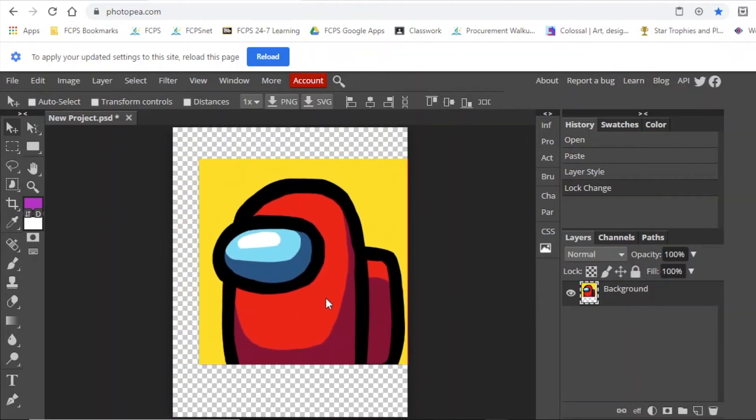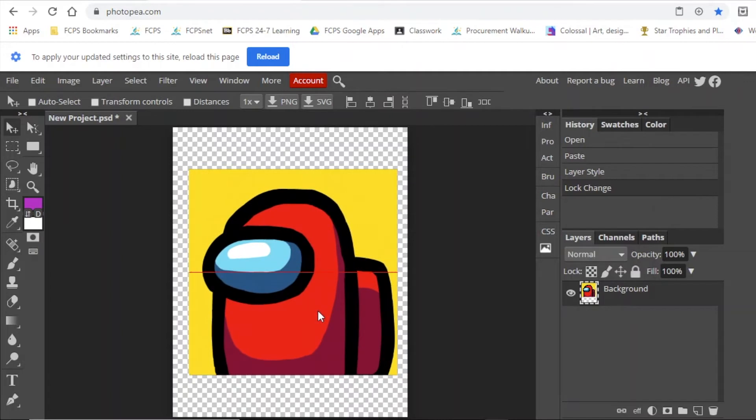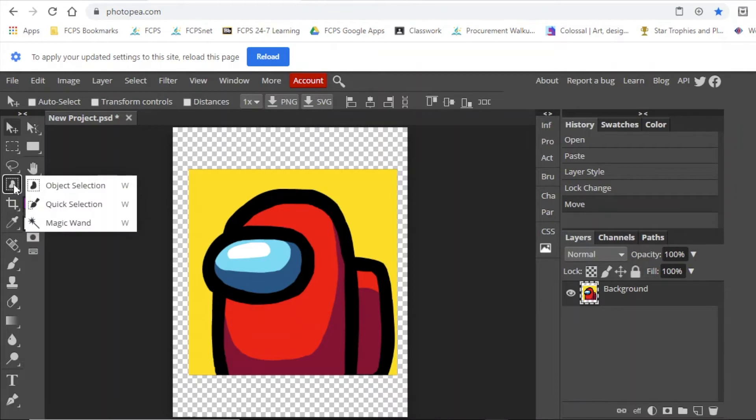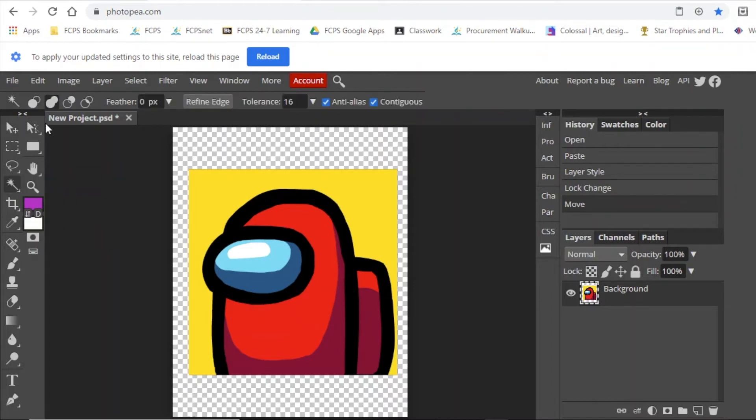Once you have it in position, your next step is to find your magic wand tool. Where is it? There it is. It's underneath the object selection. It's the last one right there.